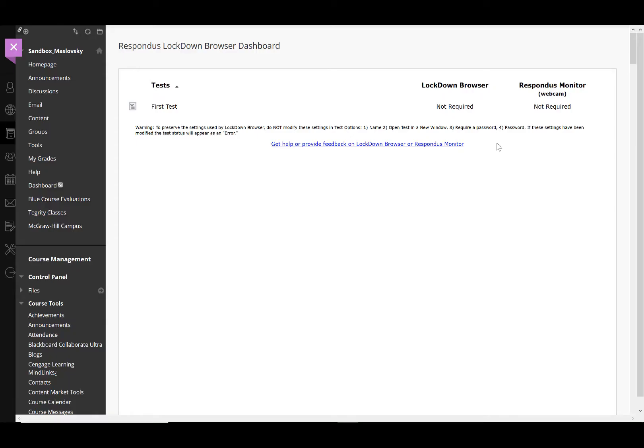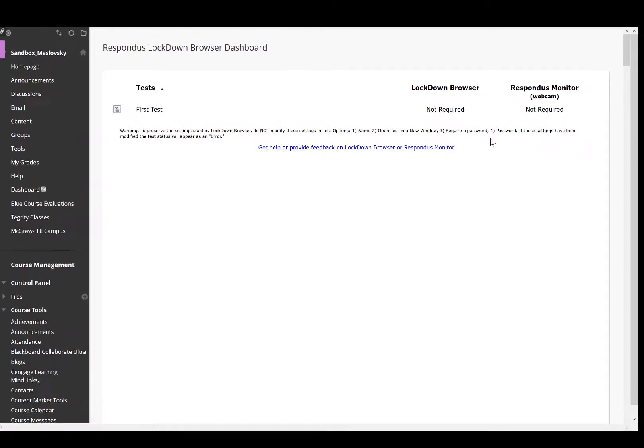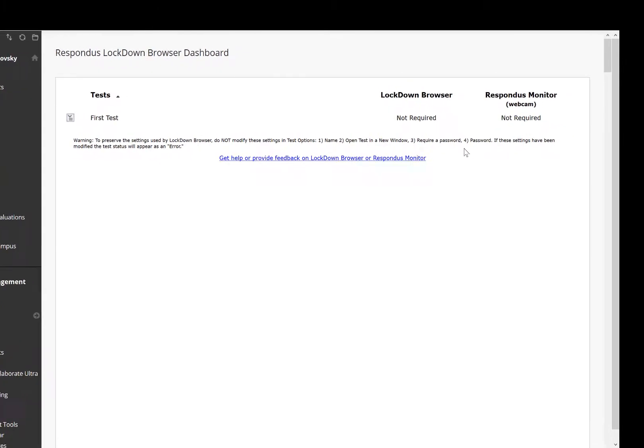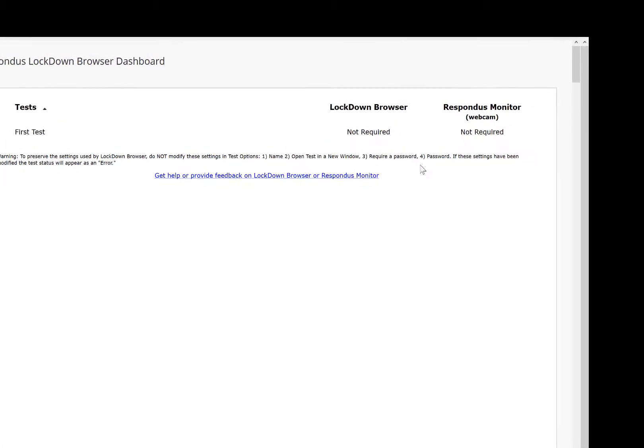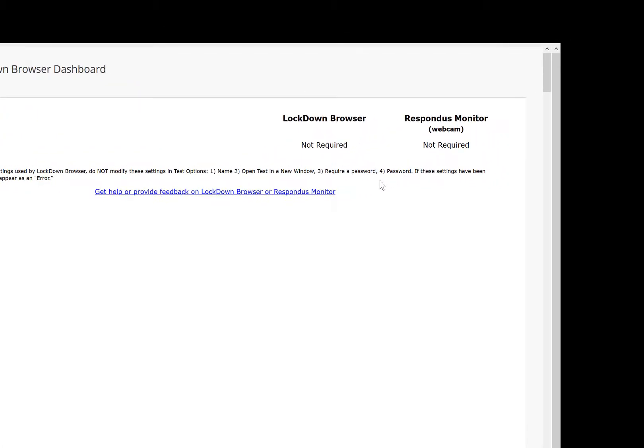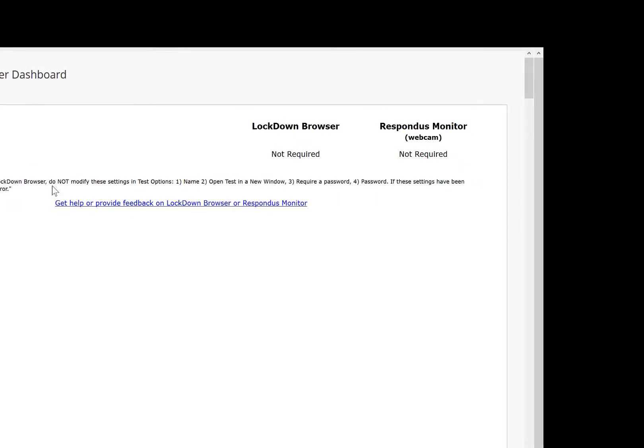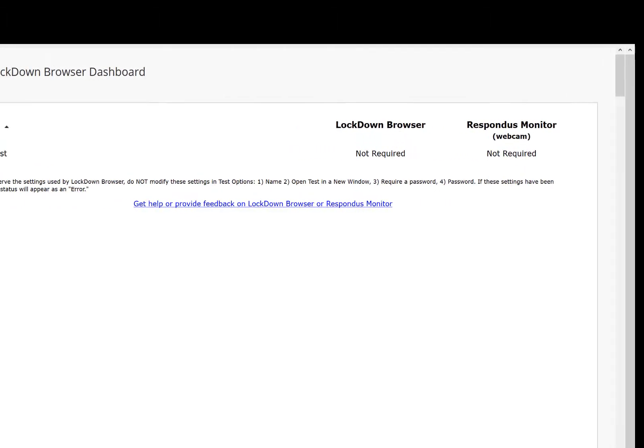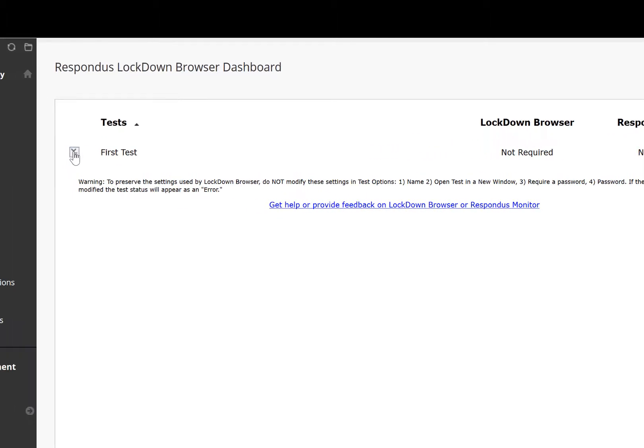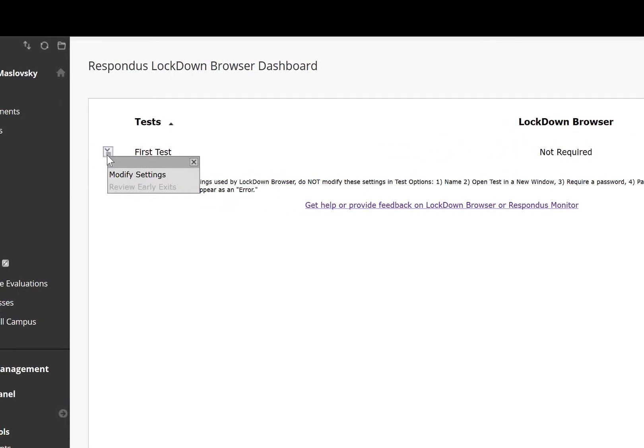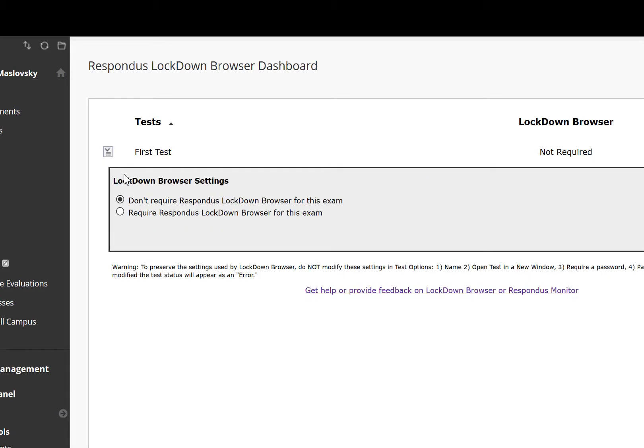You must have already developed a test in your course to access these settings. As you can see, LockDown Browser and Respondus Monitor are not required for the exam. Click on the Content menu to the left of the test and select Modify Settings.